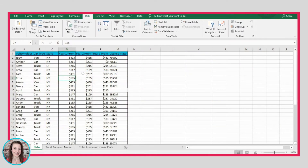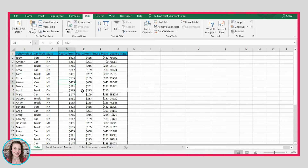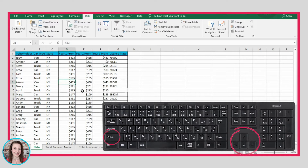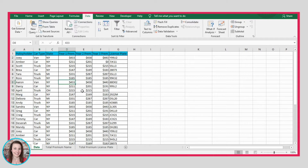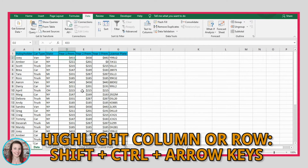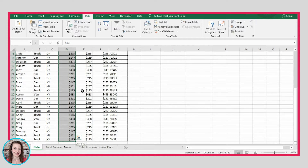When you're working in Excel, you may often want to highlight cells. There's a really easy way to do this with keyboard shortcuts. You can just press Shift and use your arrow keys to go down, up, or in any direction. If you want to highlight all the values in a column, you press Shift and Ctrl at the same time and then click the down arrow. You'll see it takes you right to the end of your data so you can highlight all the cells in that column.